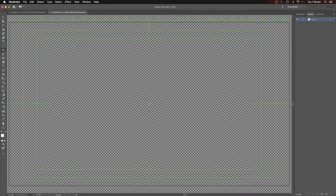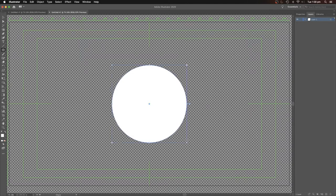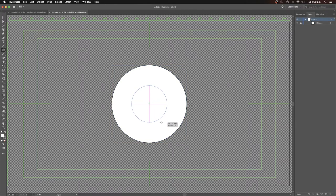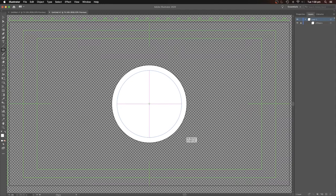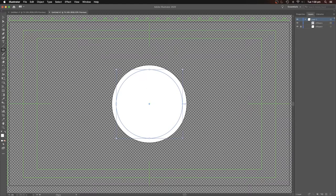Let's start it in the middle and holding down option and shift to get it equal size. Now I've done that I'm going to lock that and draw on the top of it. Option and shift again for our inside part.